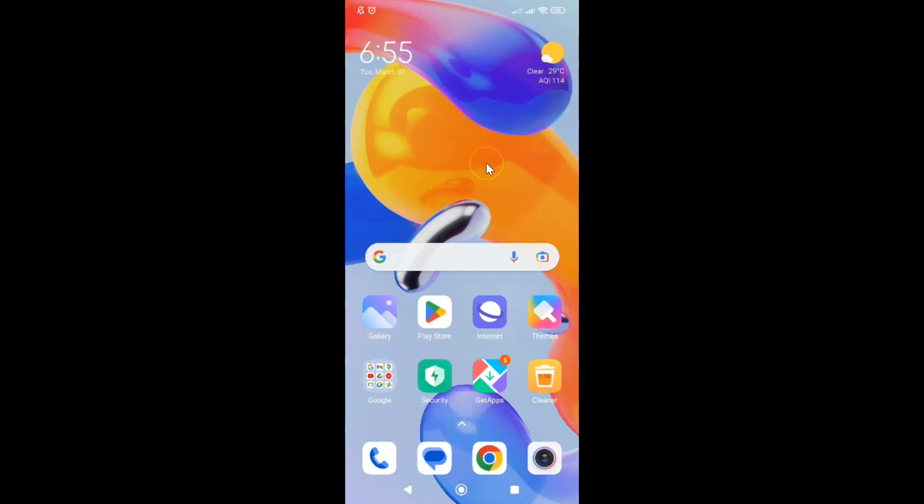First of all, you have to open your Samsung Internet browser. Here is my Samsung Internet browser. Let me tap on it to open it.